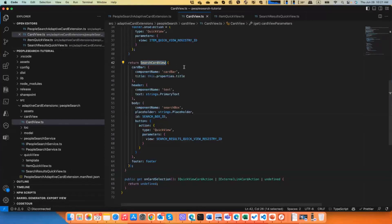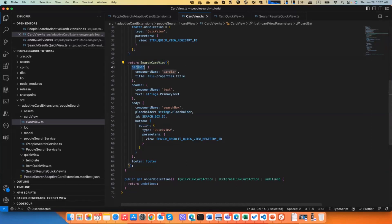If you look at what we're returning from here, we are returning search card view. It's a helper that allows you to provide less information than the actual types contain. But we are providing card bar, this is where you have the icon and the title.